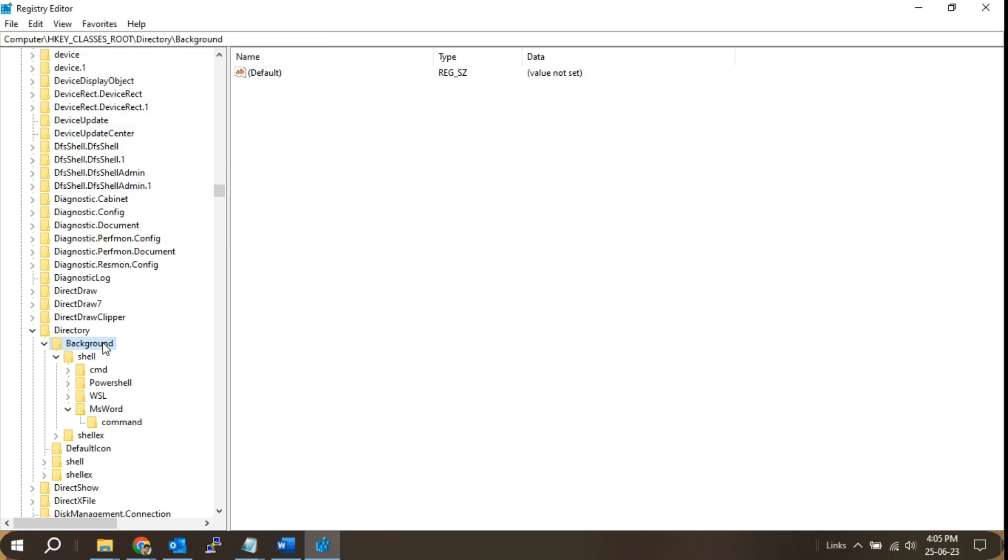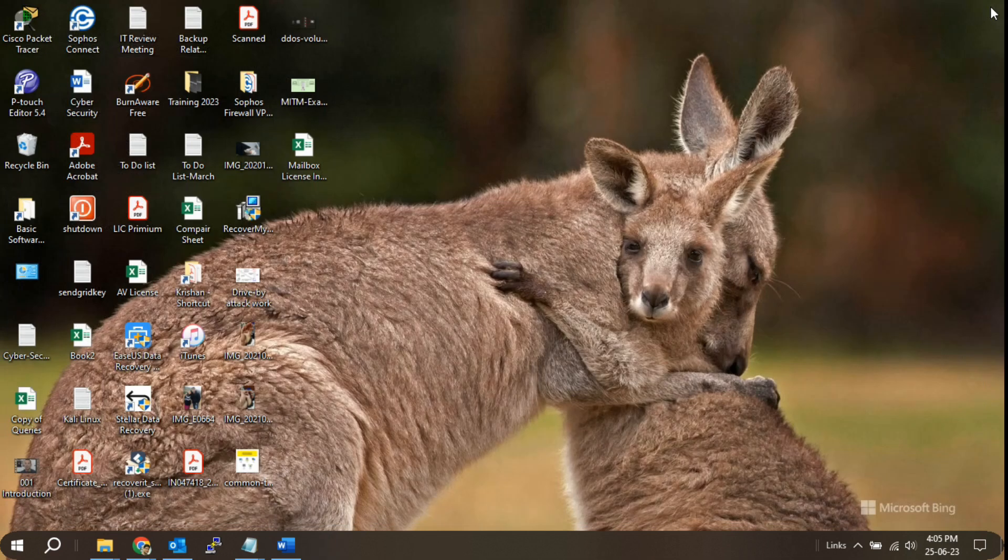Save and exit the registry editor. Once you've entered the correct path for the application's executable file, click OK to save the changes, and then close the registry editor.